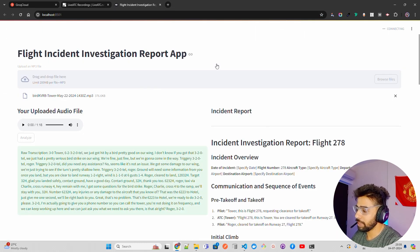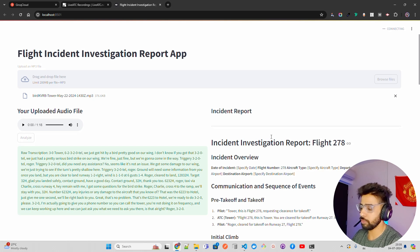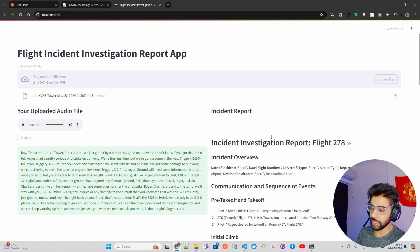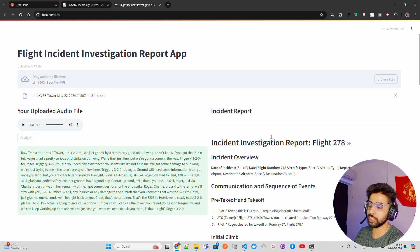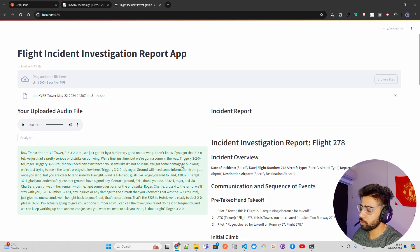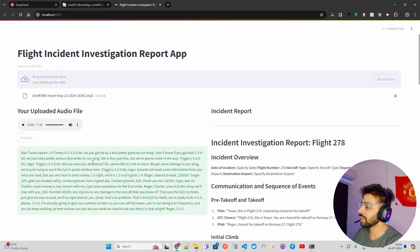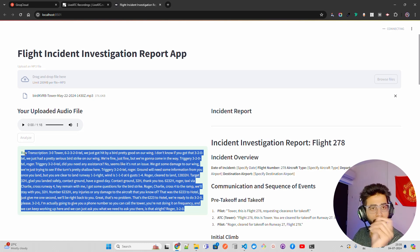We're going to build a flight incident investigation report app. You can upload an audio file, it gives you the raw transcription, and then we're going to use AI agents to create an investigation report — using Crew AI to create this report. But that's for the upcoming video. For today we only focus on the part where we can upload an audio and get the transcription within a few seconds.